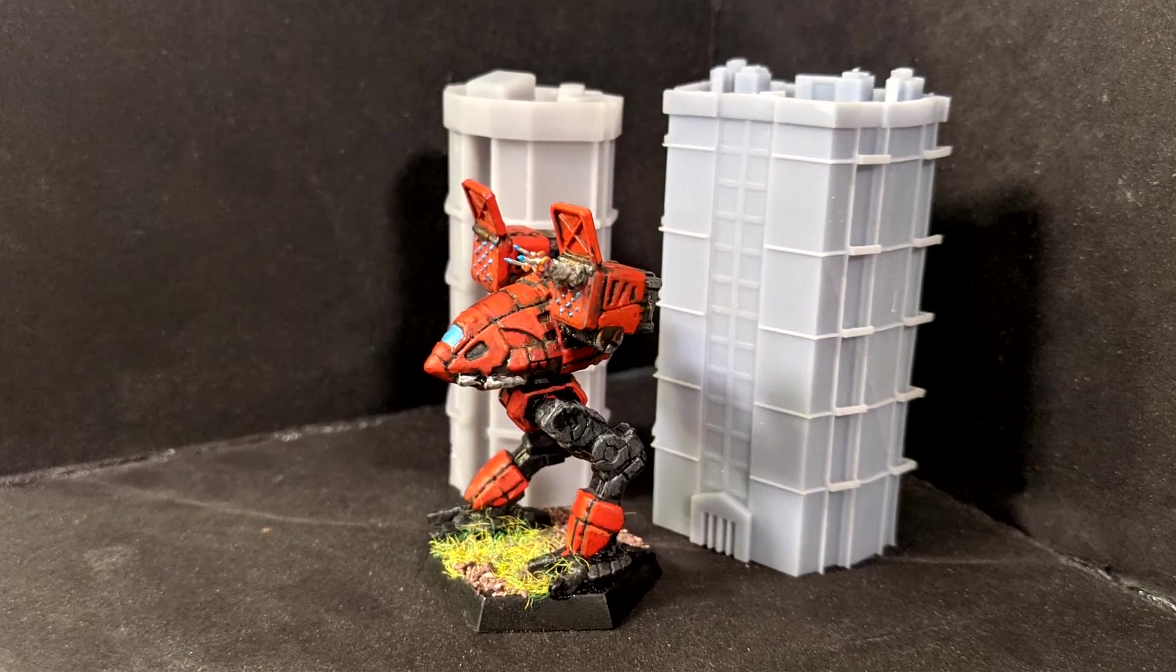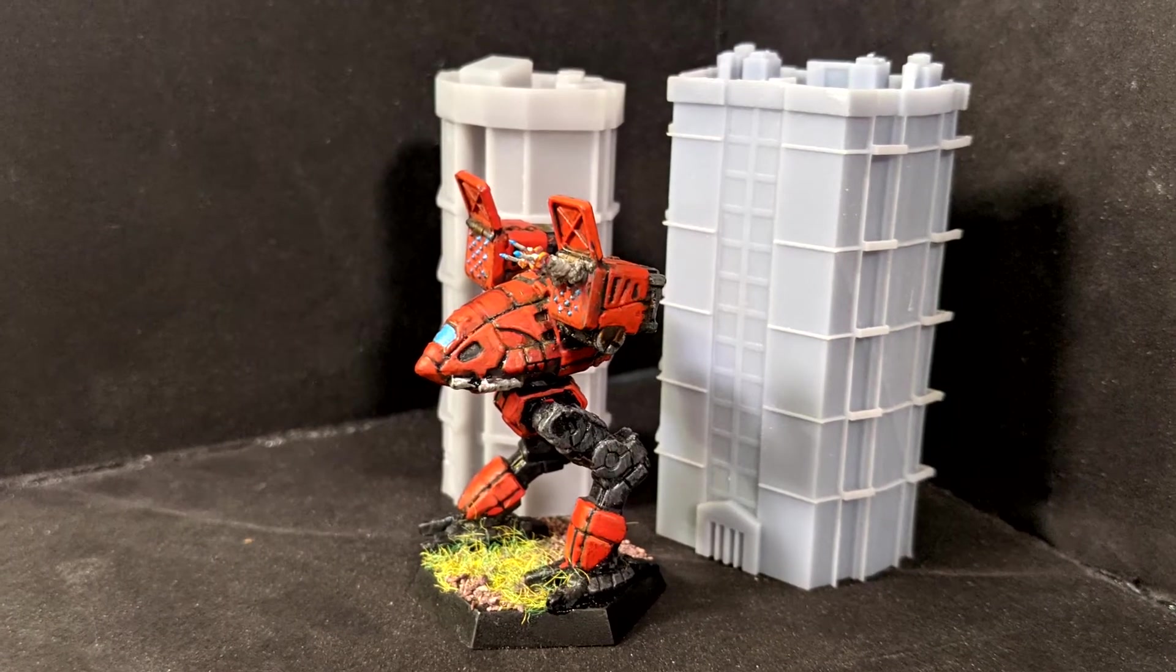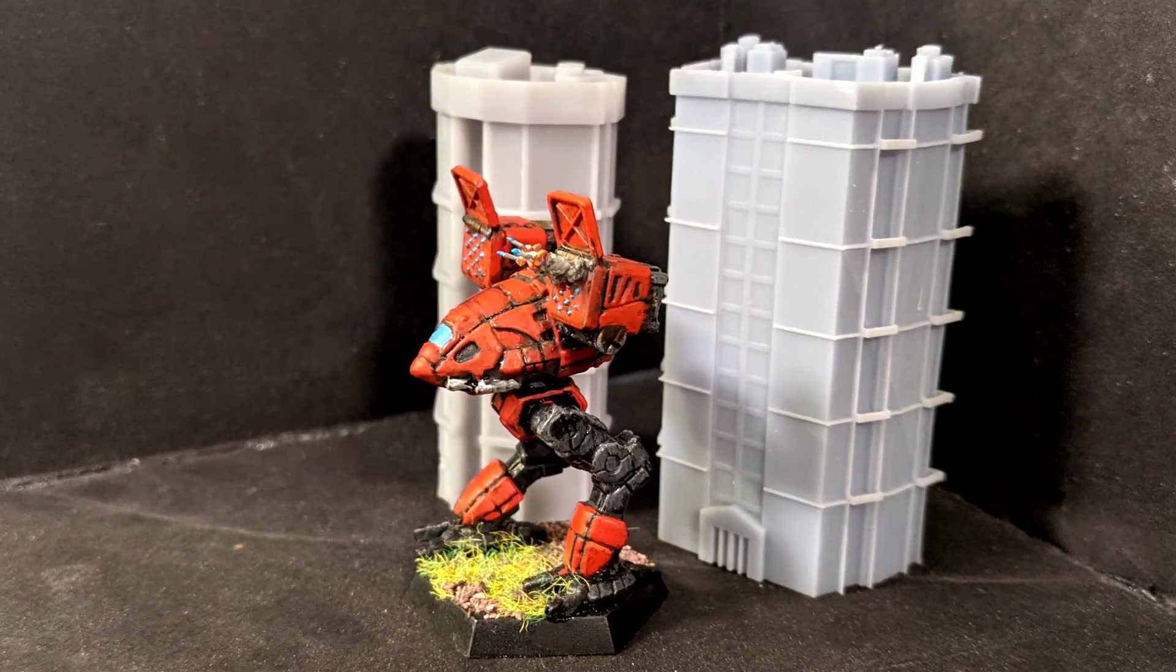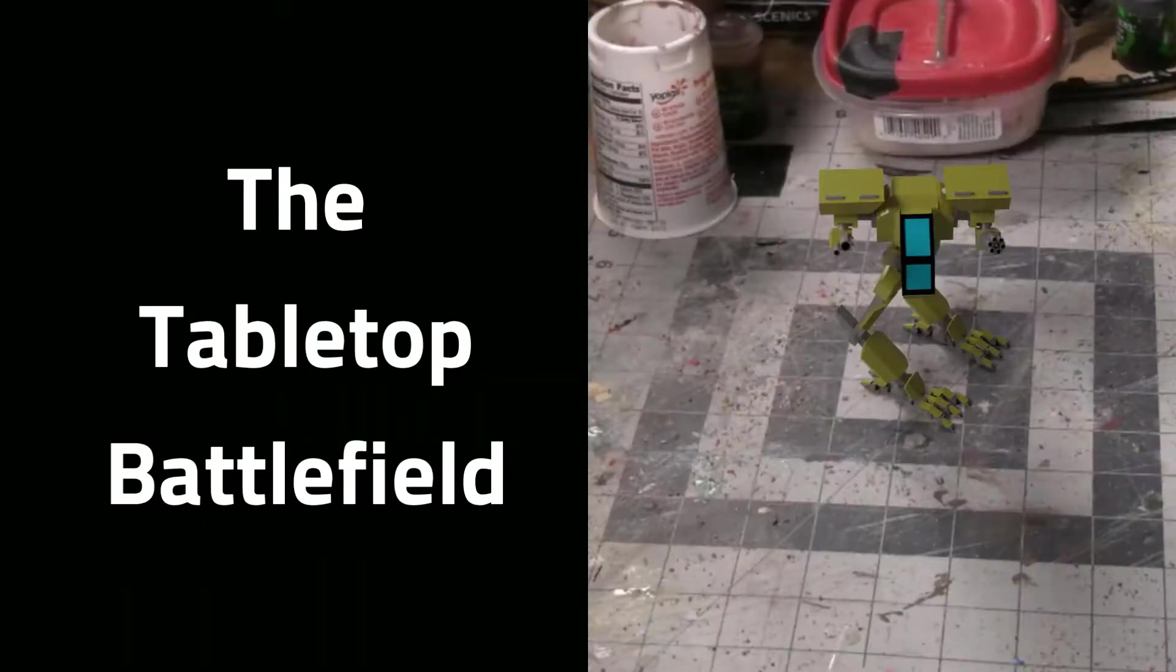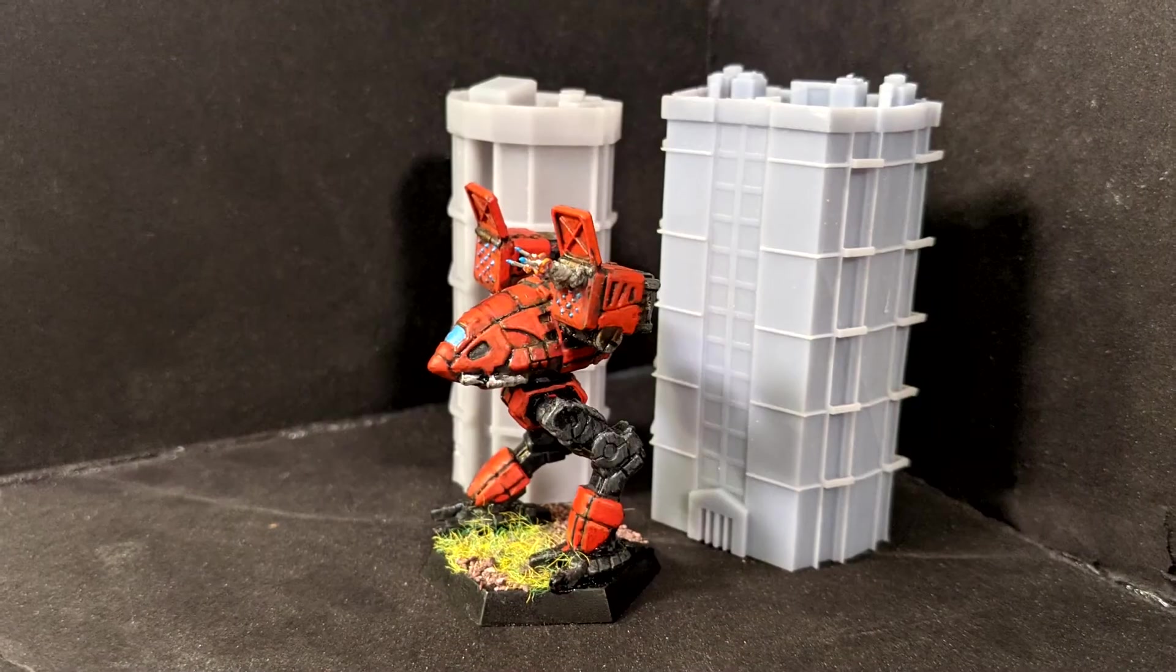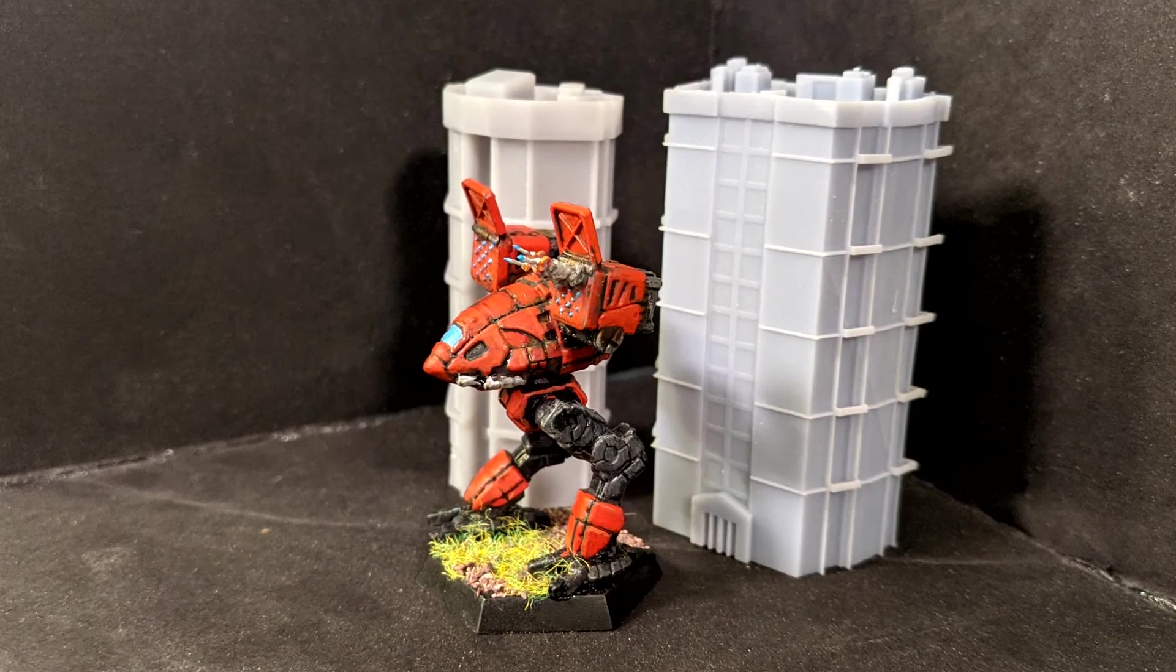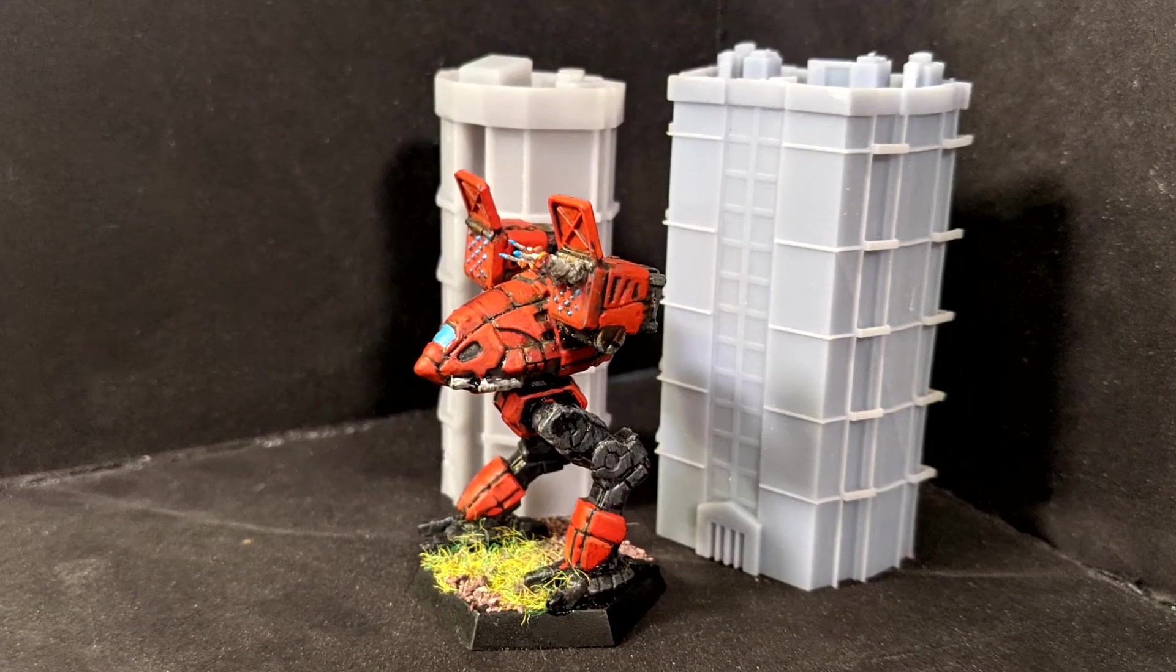Miniatures these days look absolutely incredible, but they can all use a little bit of extra custom 3D printed flair. Welcome to the Tabletop Battlefield. I'm Jason and I've got a simple introduction to Blender tutorial for today. We're making these really cool looking 3D printed missile trails for miniatures from games like Battletech or Warhammer 40K.